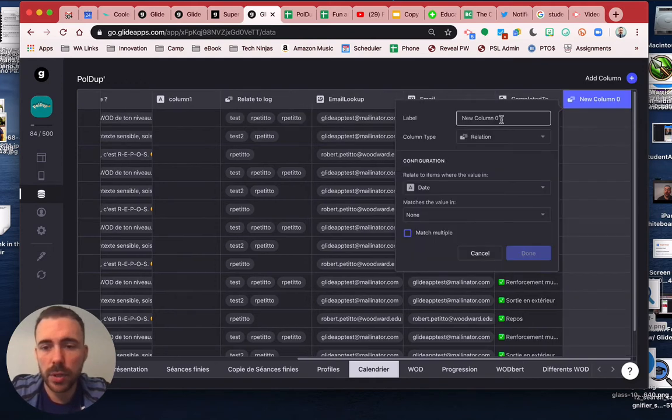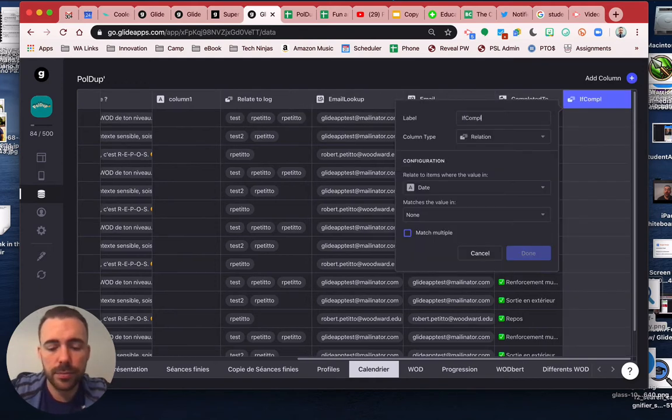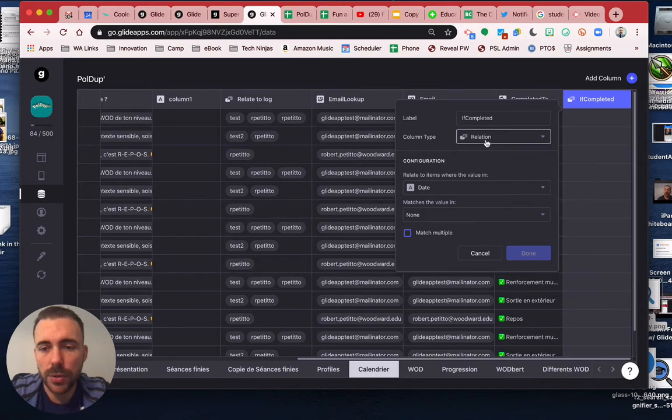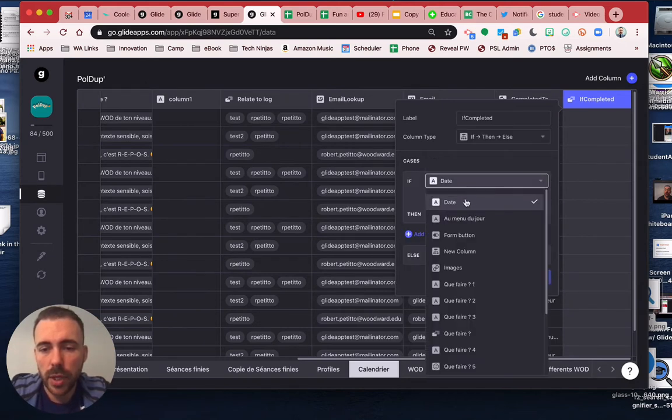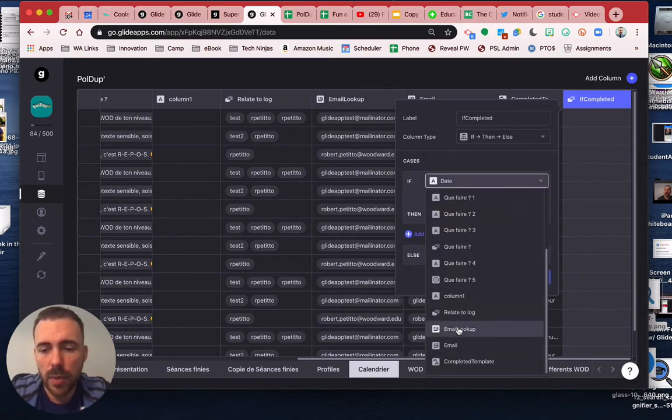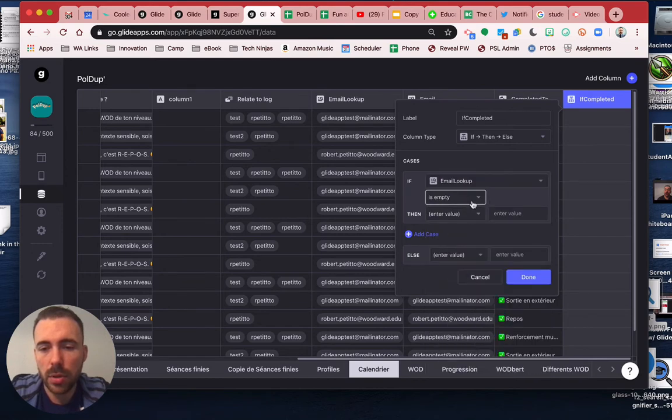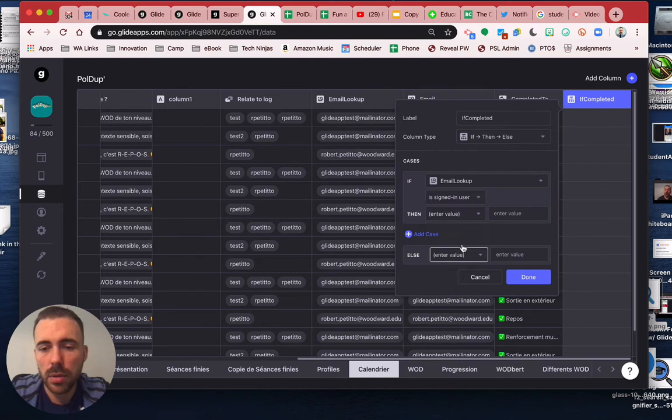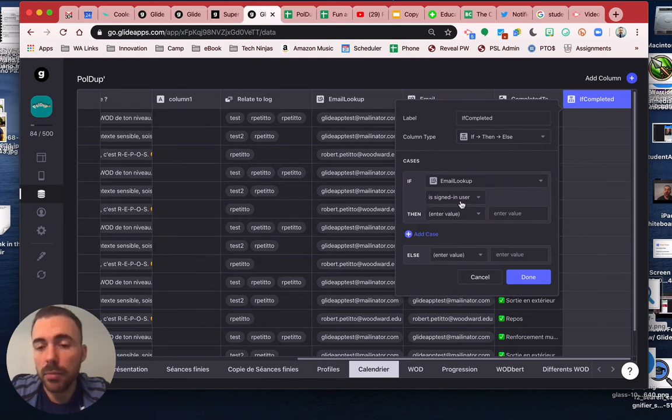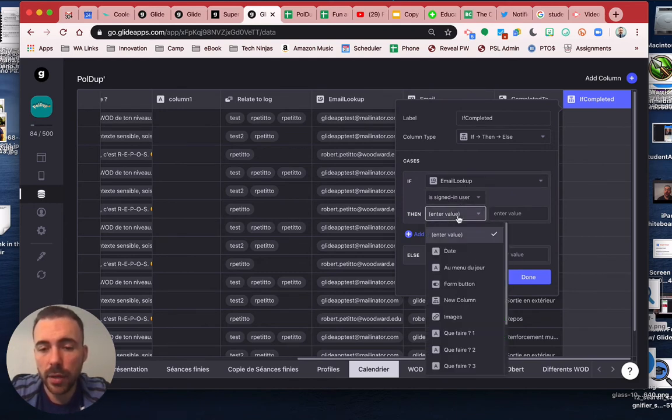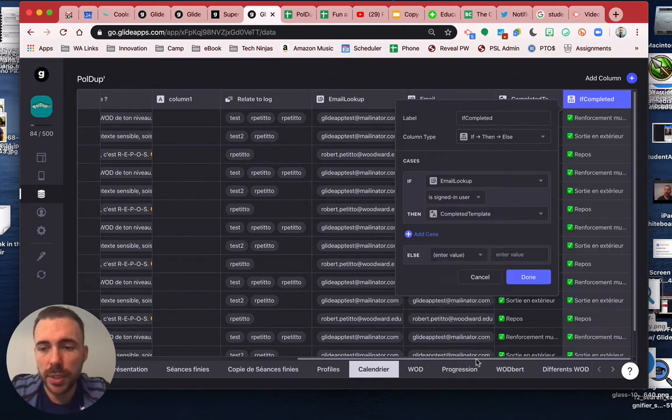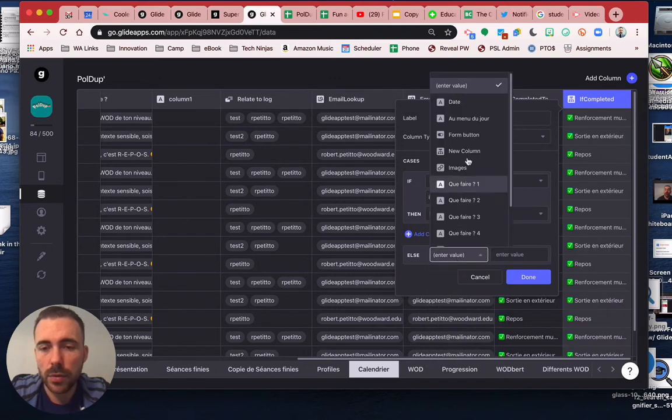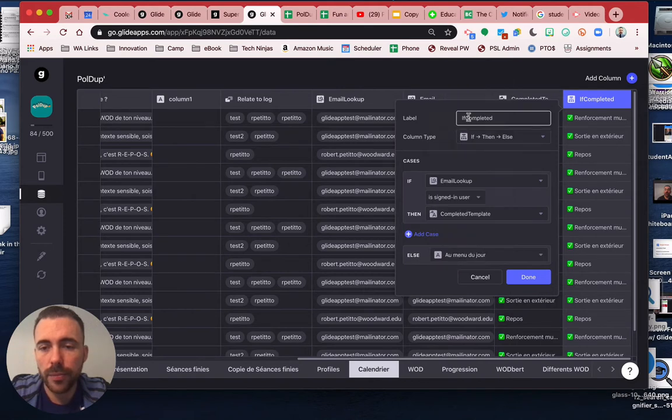And then now we can do an if-then. If that email address, email lookup, is the signed-in user, which means if they completed it, then we'll do the completed template, otherwise we'll do the regular one.